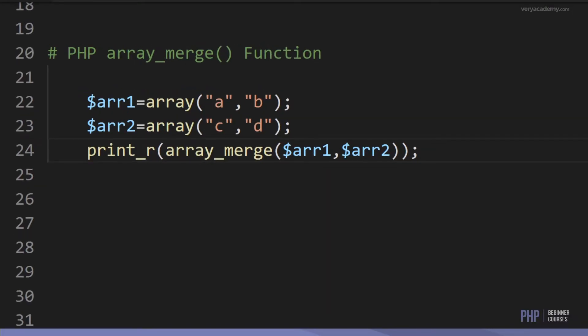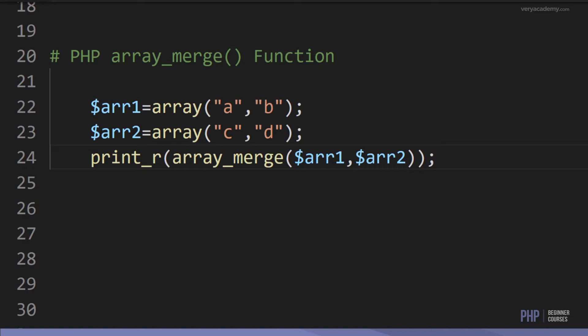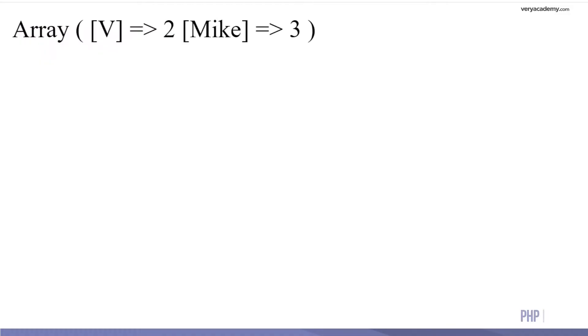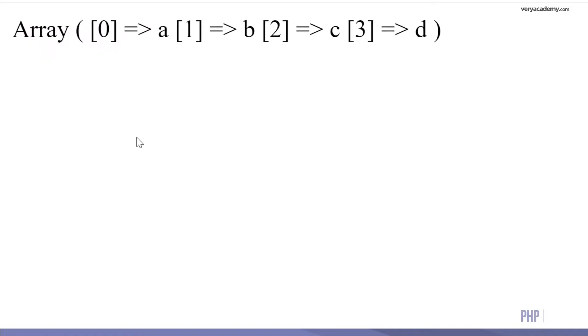Next we have the merge function. You may have two arrays which you want to make into one — array_merge allows you to do that. Here we have array1 with A and B, and array2 with C and D. We merge them using array_merge and print the result. Now we just have one array with A, B, C, and D.